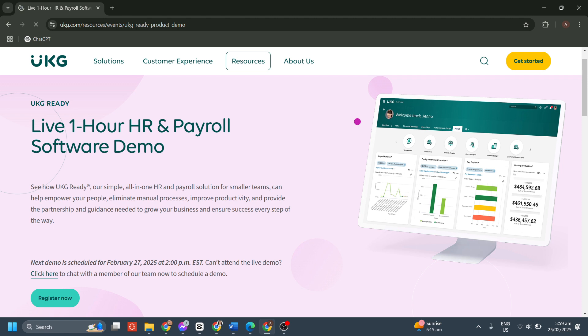Now, if you're looking for an all-in-one HR and payroll solution that can automate processes, ensure compliance, and streamline workforce management, UKG Ready is definitely worth considering. Before you decide, be sure to schedule a live demo with the UKG team to get a personalized walkthrough and see how it fits your business needs.